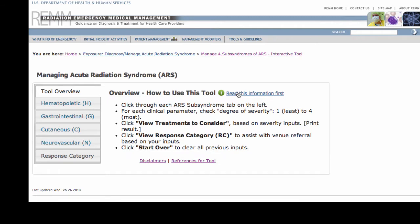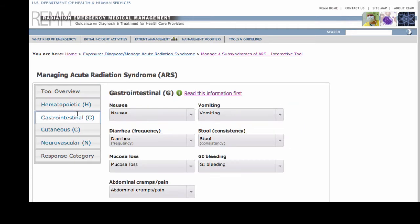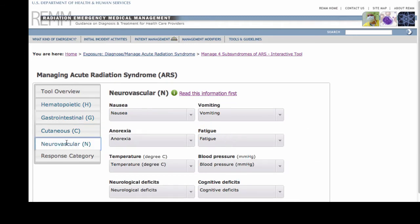Then I click each of the four main ARS subsyndromes: hematopoietic (H), gastrointestinal (G), cutaneous (C), and neurovascular (N).